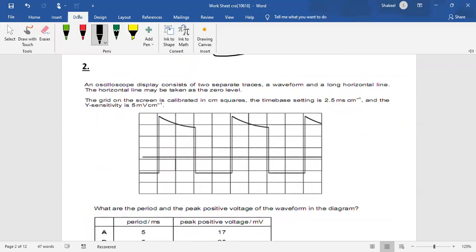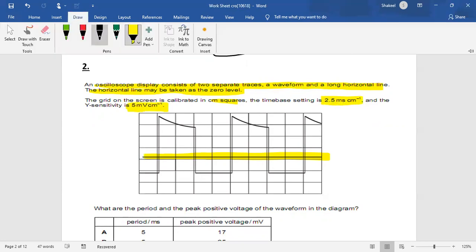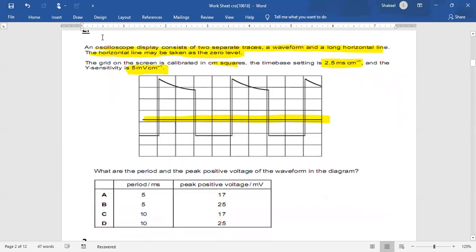Question two: an oscilloscope displays two separate traces — one is a long horizontal line taken as the zero level. The grid is calibrated in centimeter squares. The time base setting is 2.5 milliseconds per division and the Y sensitivity is 5 millivolt per centimeter. We have to find the period and the peak positive voltage of the waveform.